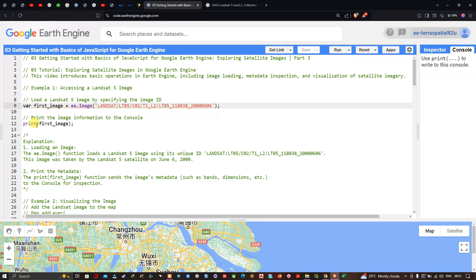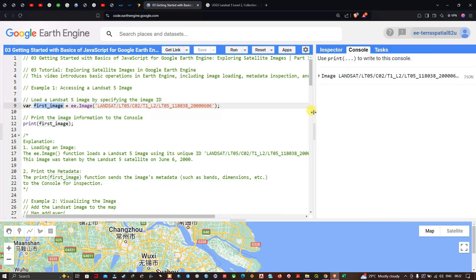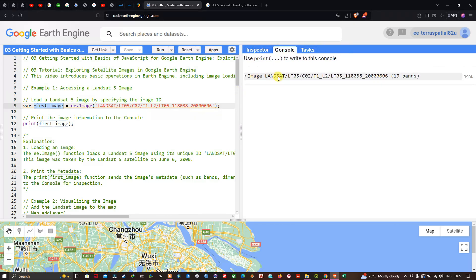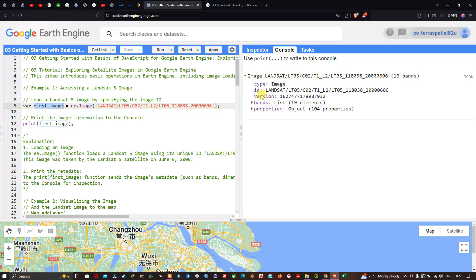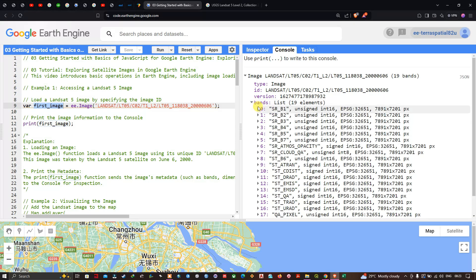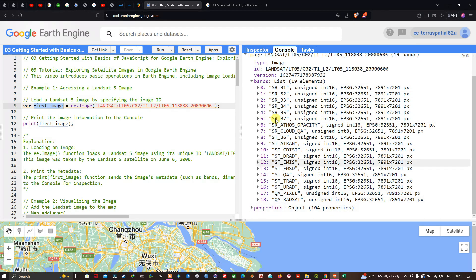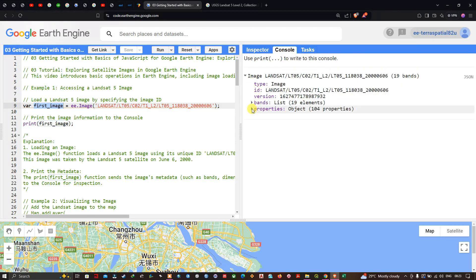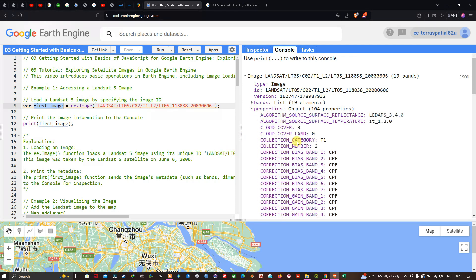To view the details about this particular image we use 'print(first_image)'. Now let's run the code by clicking 'Run'. In the console section you can visualize the Landsat 5 image entry. Clicking on it, you can view the different metadata properties — first we have the bands, around 19 elements.